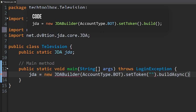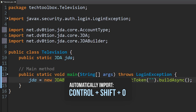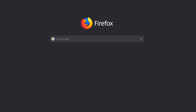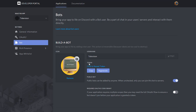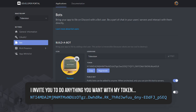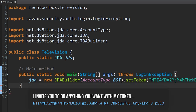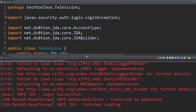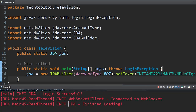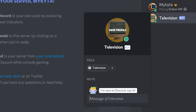We're going to do .buildAsync() at the end. Remember Ctrl+Shift+O to import JDABuilder. Now paste in your token — go back to the Discord website, developer portal, go to your bot's Token section, copy it and paste it in. Then click the Run button up top. Move the console down and you'll see that your bot is okay when it says finish loading. If we go back to Discord — the bot is online!